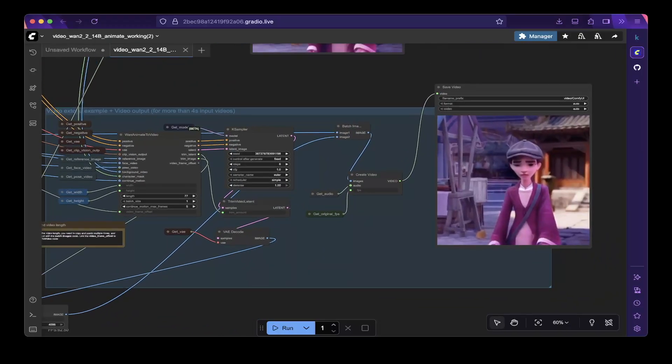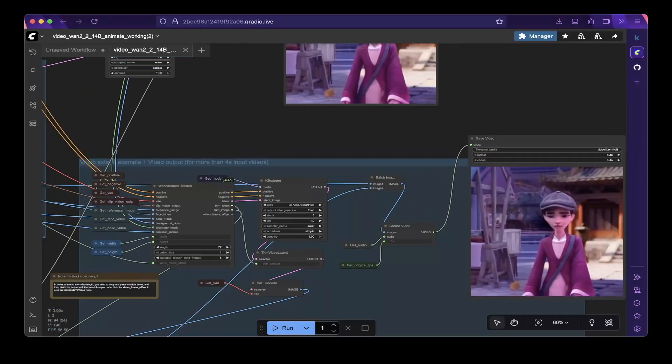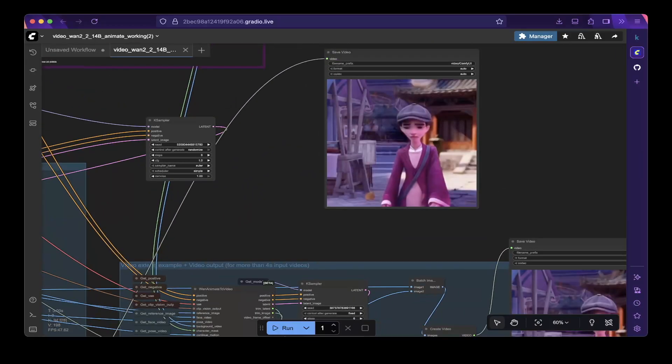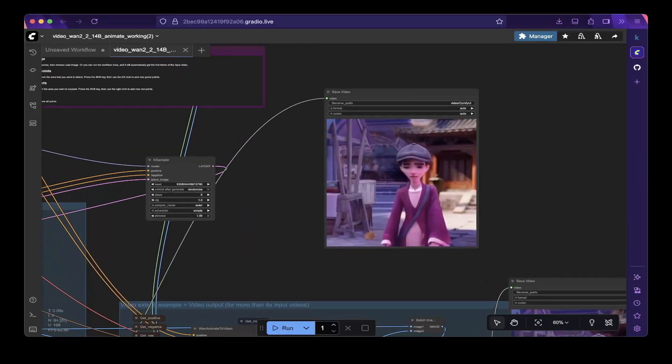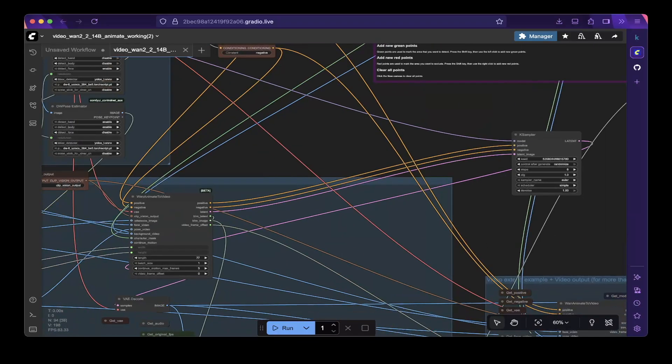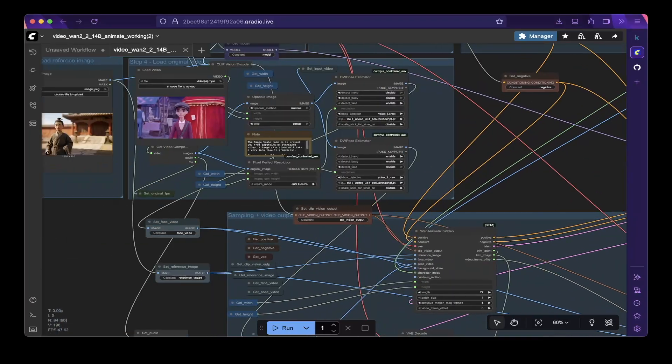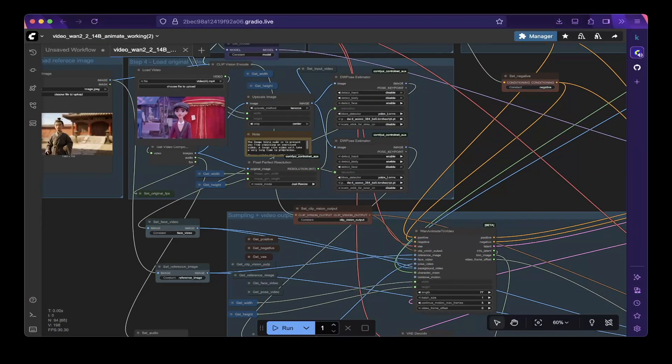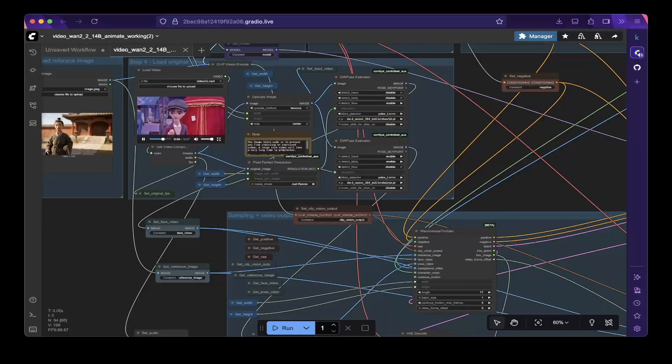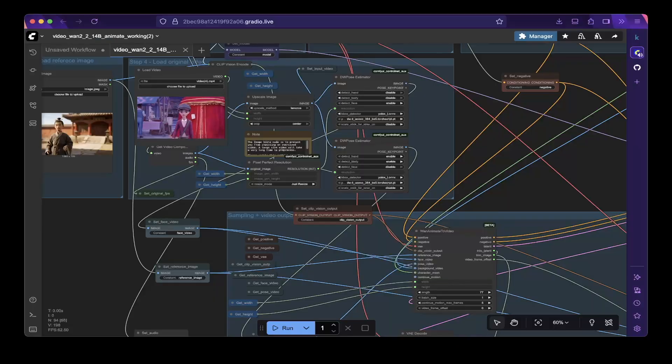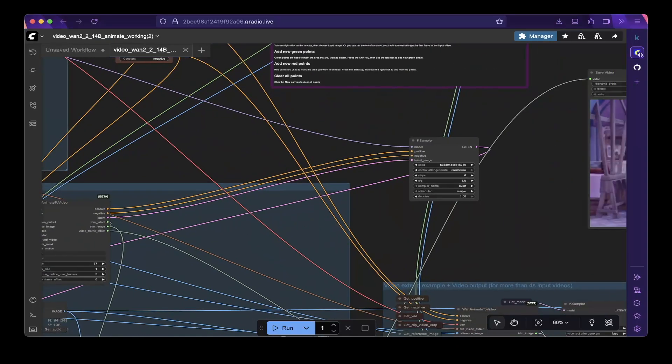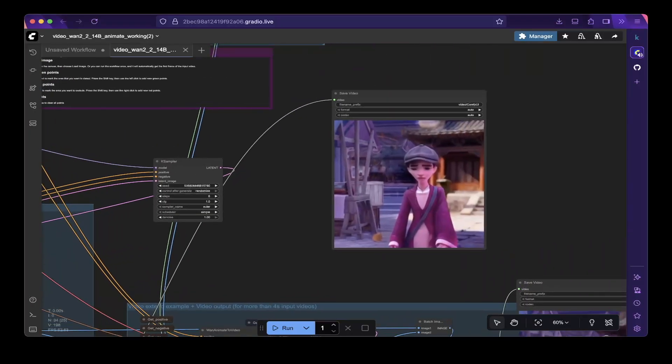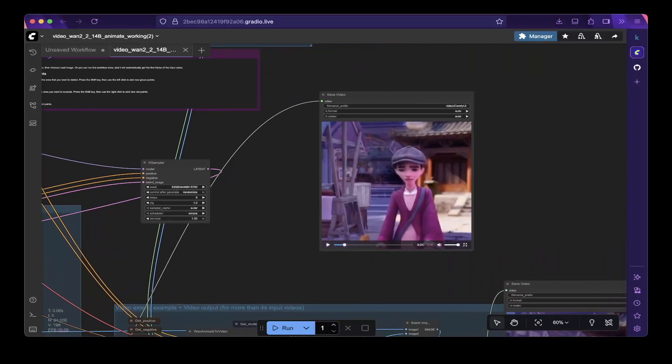Let's see the result. You can see the original video here. This is for the first node. The first node creates this 4-second video.